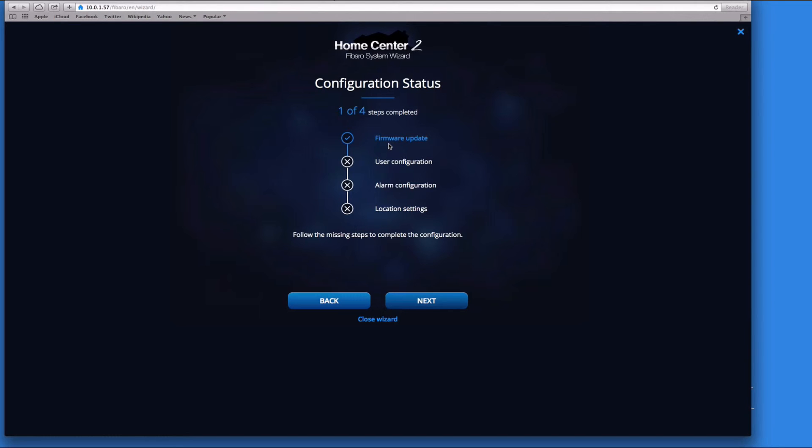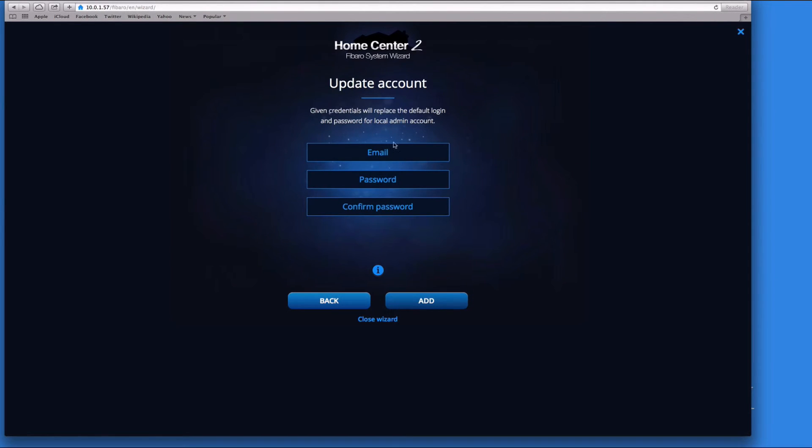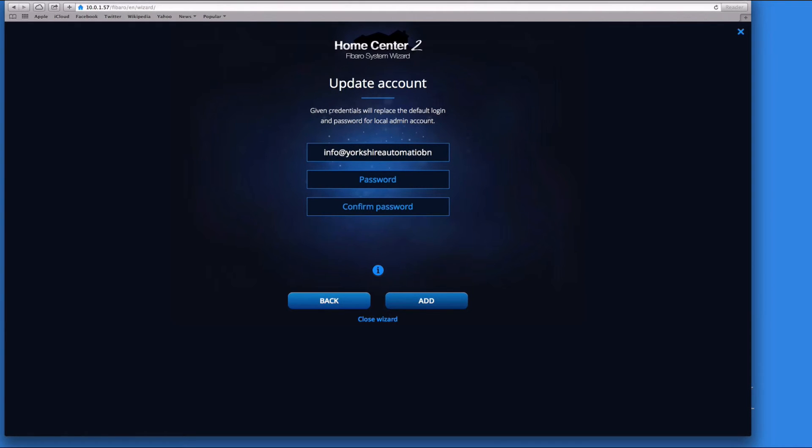Next, we need to put in an email address. I'll put in mine - info@yorkshireautomation.co.uk. Let's put a password in, as secure as possible, and we'll add that.